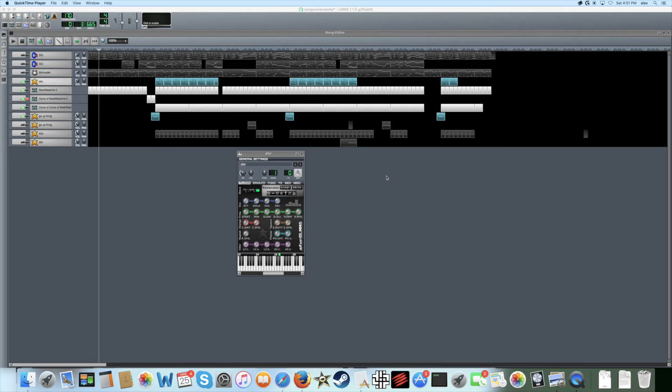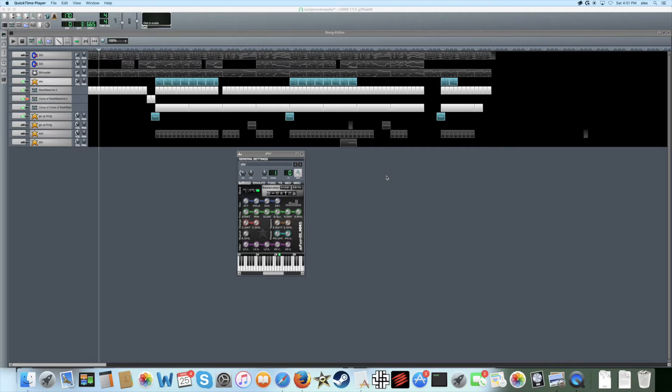Hey everyone, this is a tutorial on how to make percussion effects in LMMS using the SFXR plugin. I've had quite a few questions asking how I make my 8-bit percussion sounds in LMMS, but the only thing I've told people so far is that I use the SFXR plugin.